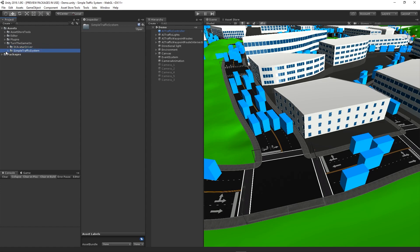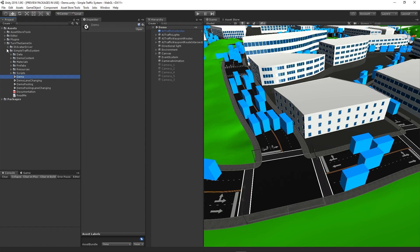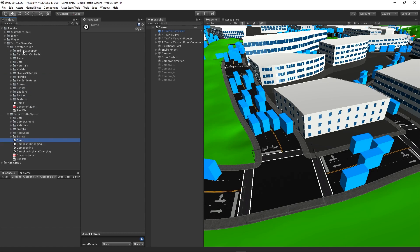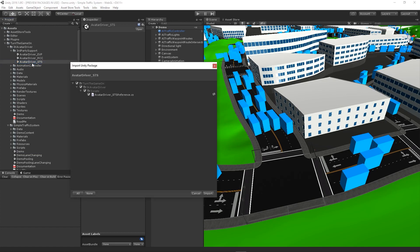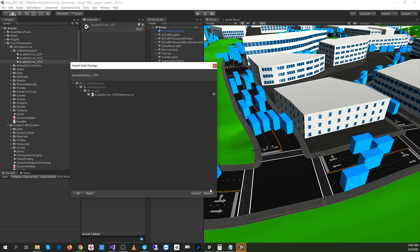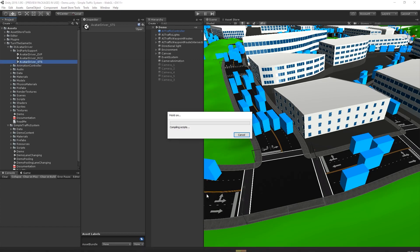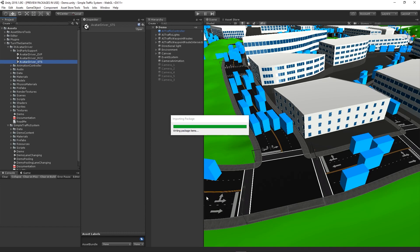With simple traffic system version 1.0.6, let's go ahead and open the demo scene from simple traffic system and import the avatar driver STS package. Just double-click that. This is from the IK avatar driver package third-party support bolt folder.